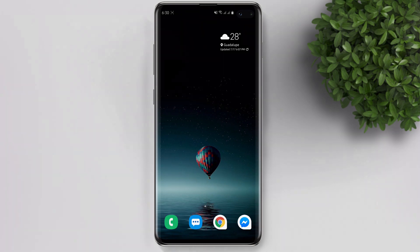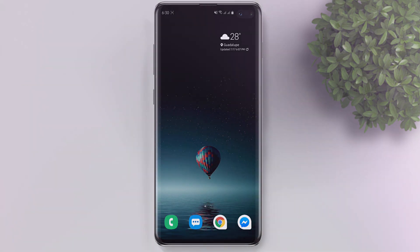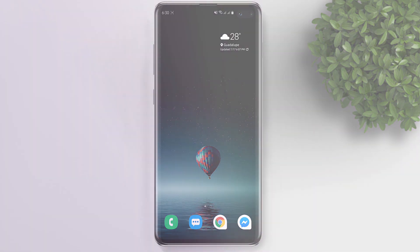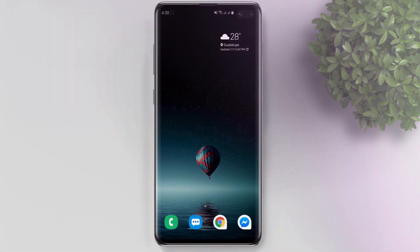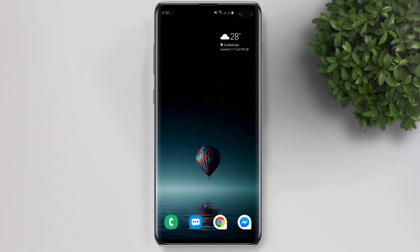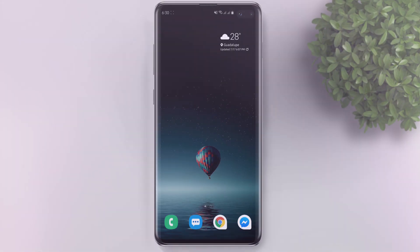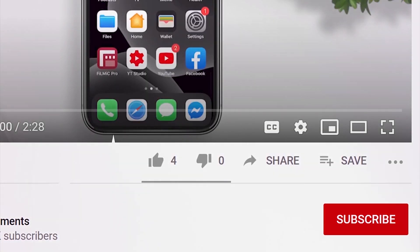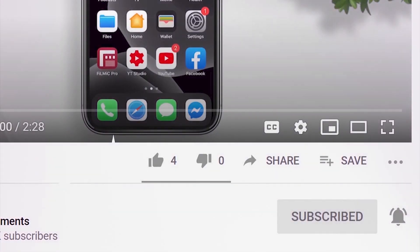What's up guys! You're watching this video because you're wondering: can you really get Apple Music on Android? Well, the answer is yes. If you're new to this channel, please subscribe and hit the bell button to be updated with our latest uploads.